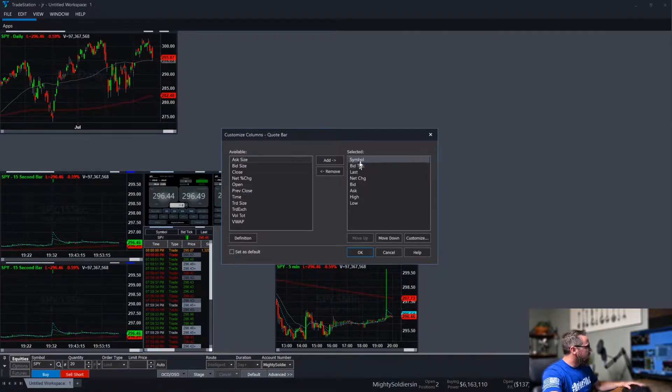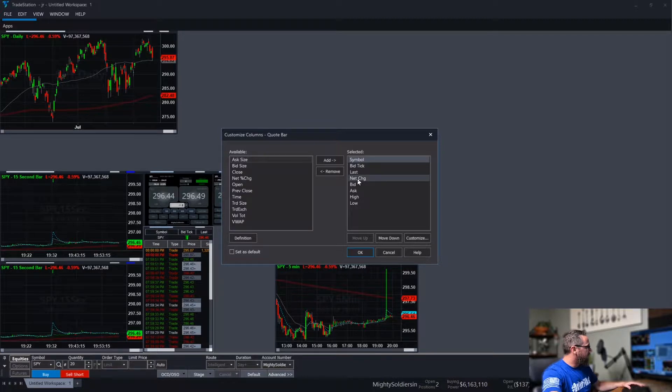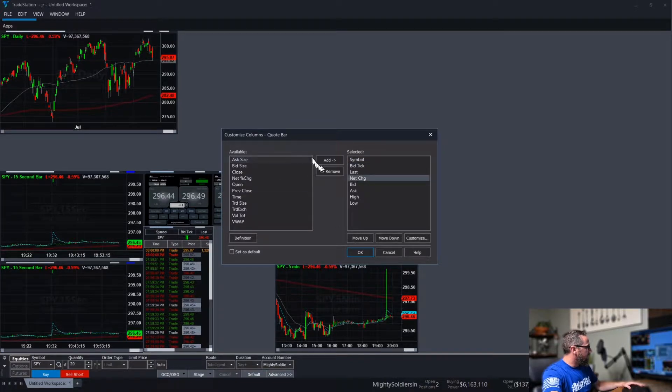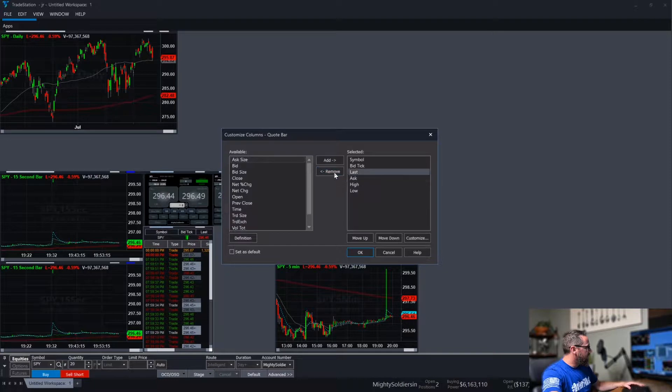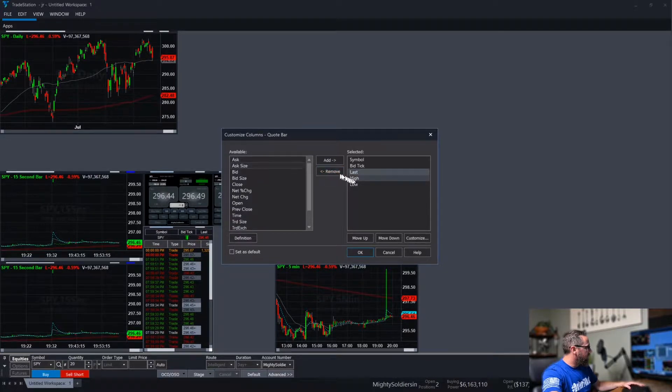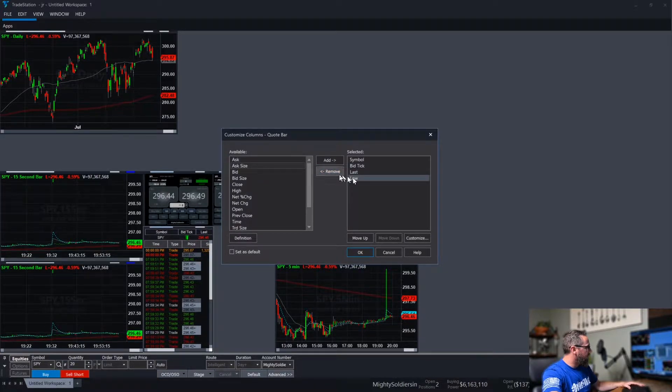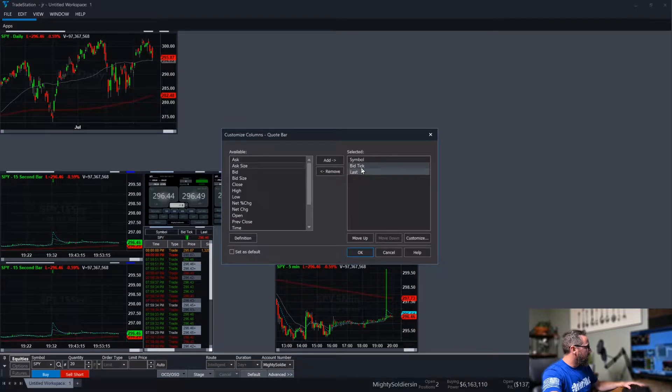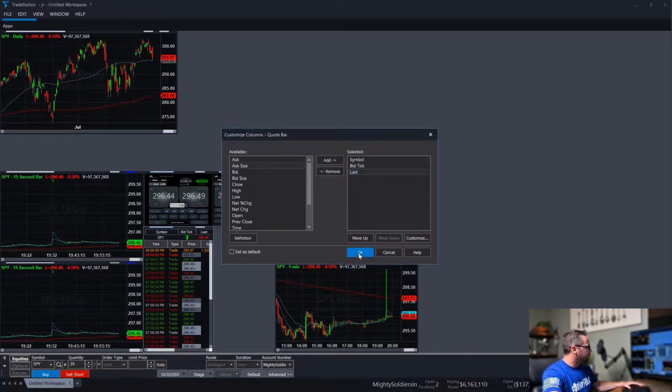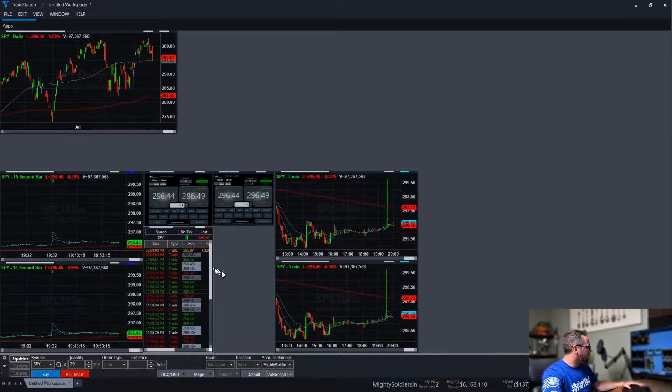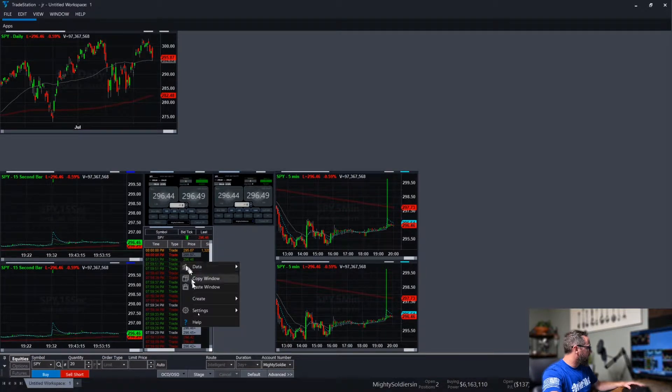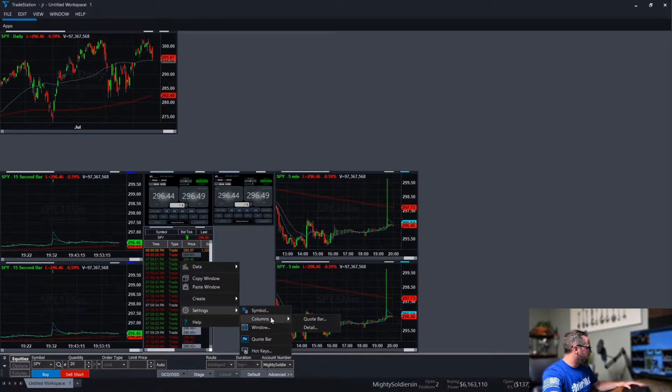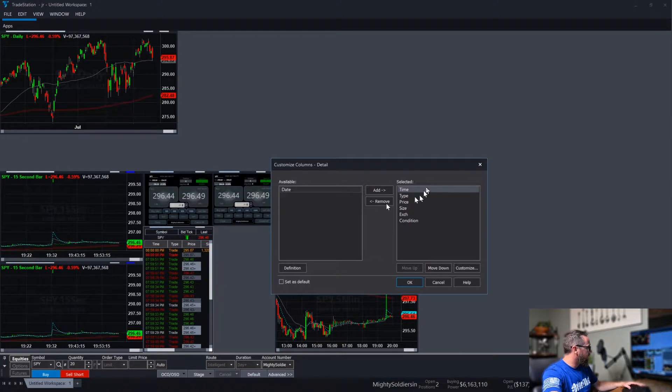So it's up to you what you have going on. But I don't need a change. Bid, ask, high, low. Go back to the columns here. Details.